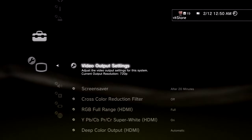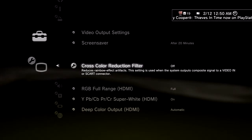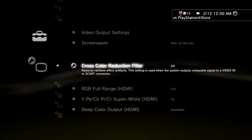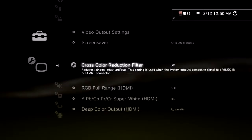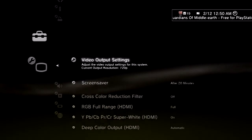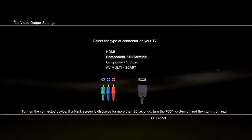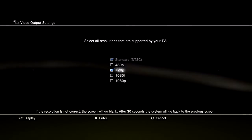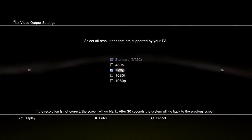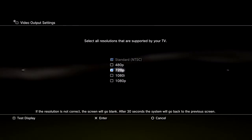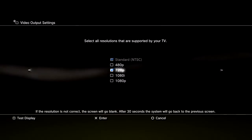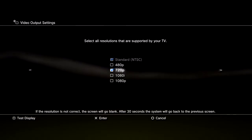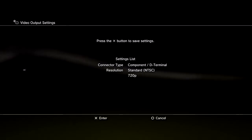Make sure you copy all these settings, pause the video or stop it to get them. Come up here and click Video Output Settings. Make sure Component / D-Terminal is highlighted. Now make sure 720p is the only box checked — not 1080i, not 1080p, and definitely not 480p. You want just 720p highlighted, then hit X and make sure you save those settings.